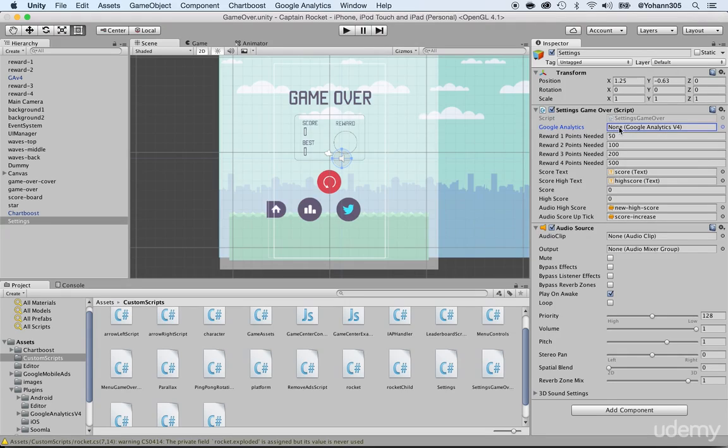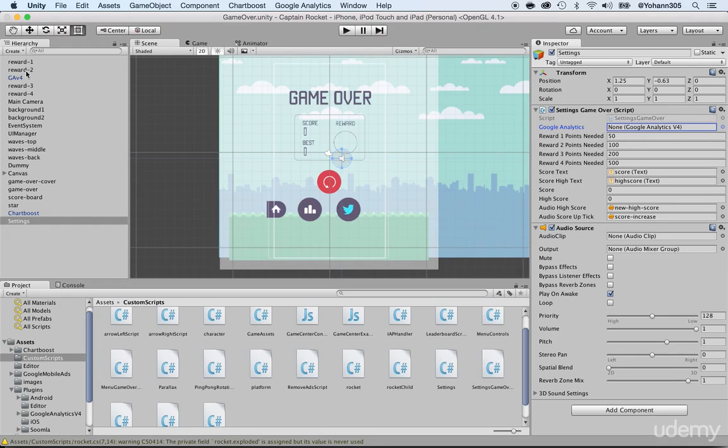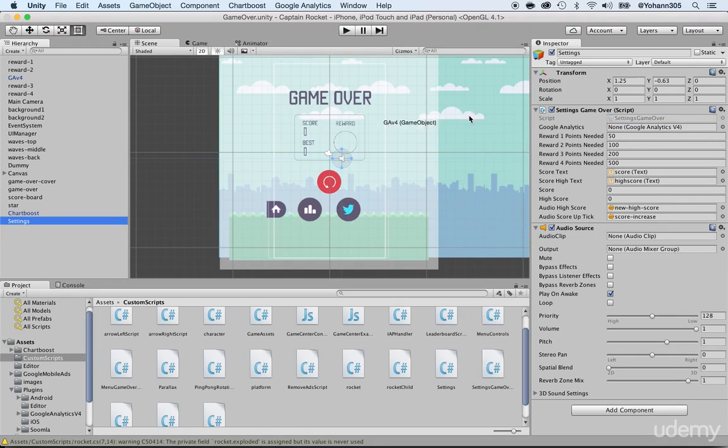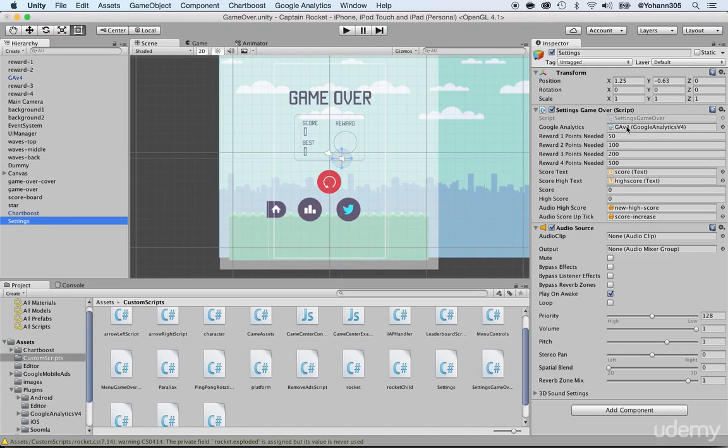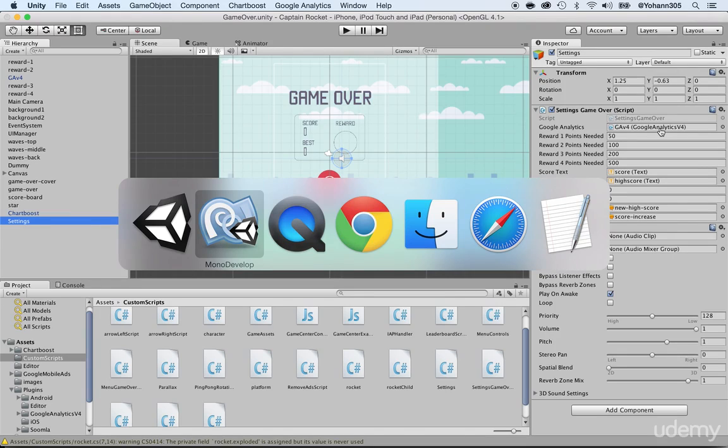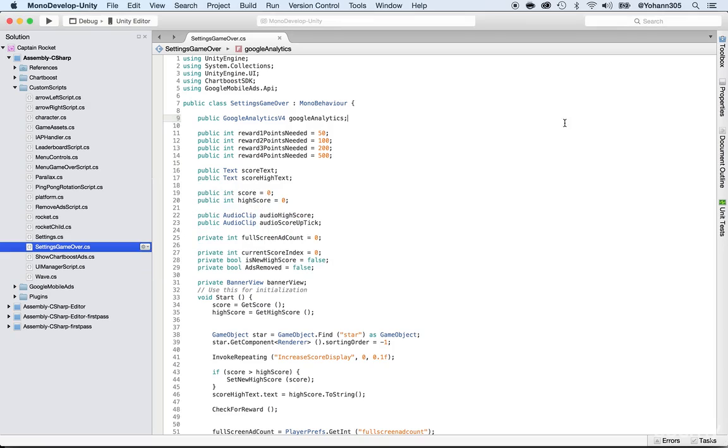There it is. You can see the Google Analytics here. So again, it says none because many people are going to forget to do that. You need to hook that to the Google Analytics prefab, drag and drop the Google Analytics prefab to this object. Boom. There it is, GAV4. Now save this, command S, go back to MonoDevelop.